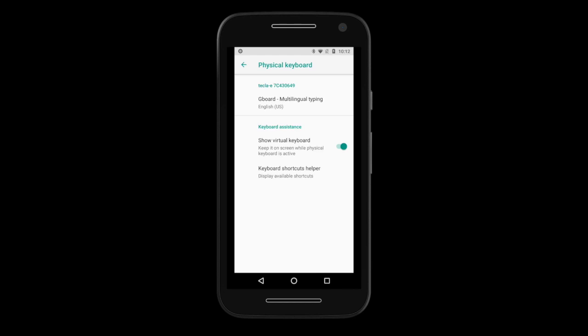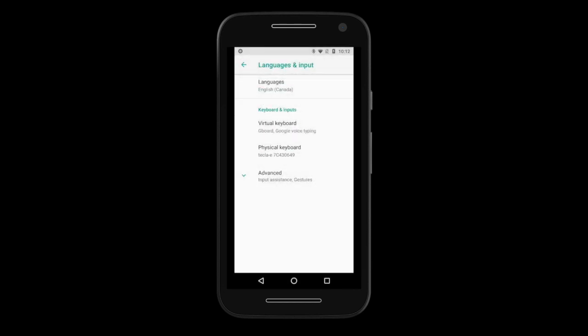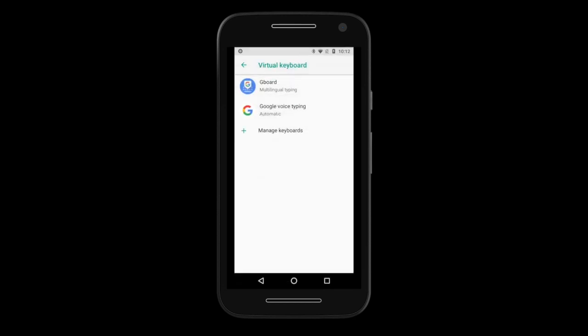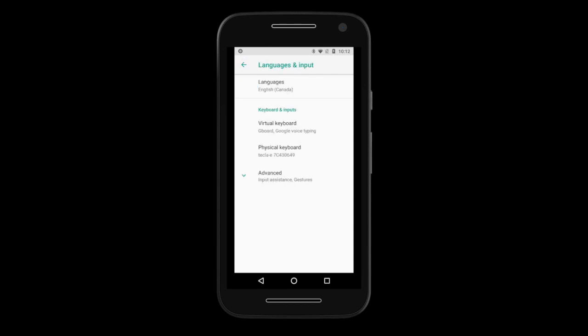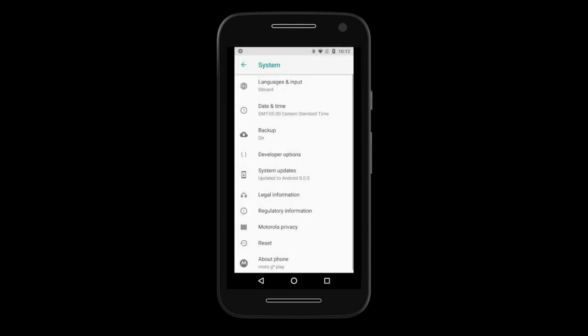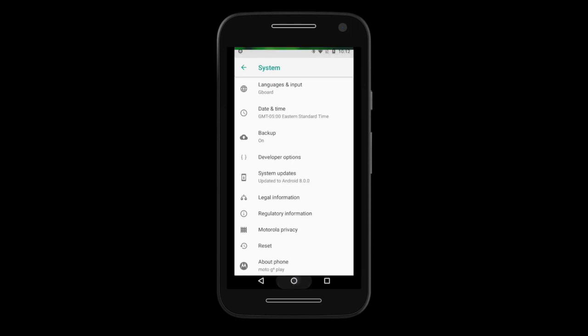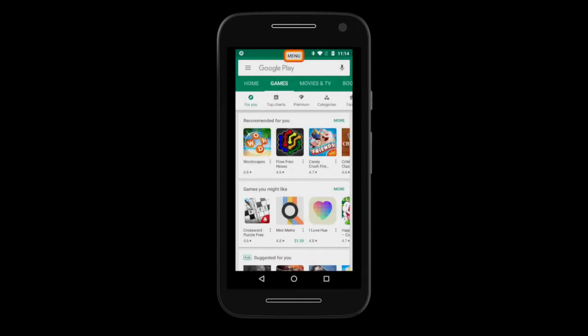Make sure the Show Virtual Keyboard option is enabled. This will ensure that the on-screen keyboard is shown even if a physical keyboard is connected. Finally, head to the Virtual Keyboard and make sure Gboard is the default keyboard. You can install Gboard from the Google Play Store.